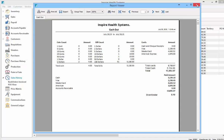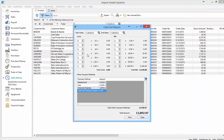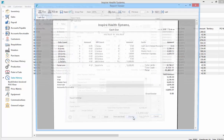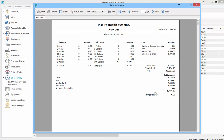Here's a dime I forgot to count. I add the dime, hit print preview, and I'm in balance. That basically shows you how to cash out your cash till at the end of the day.